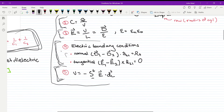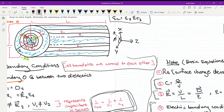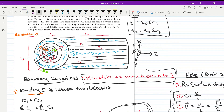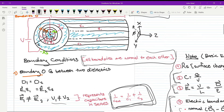The current would be flowing in the â_rho direction, which is outward, so it would go through each of the different layers of the coaxial cable. This suggests that all boundaries are normal to the current direction.